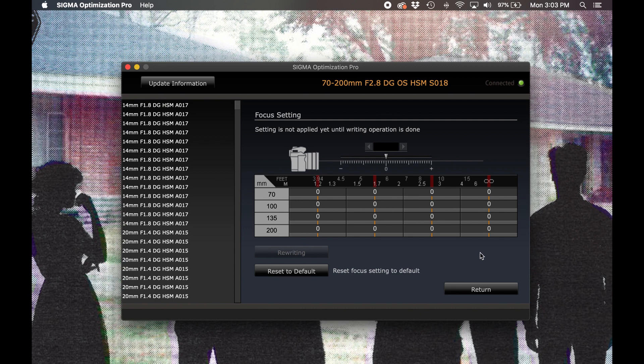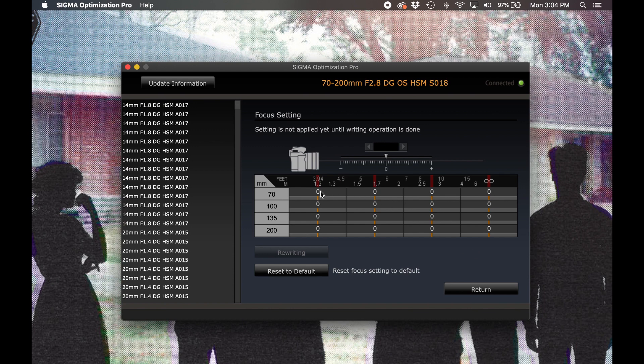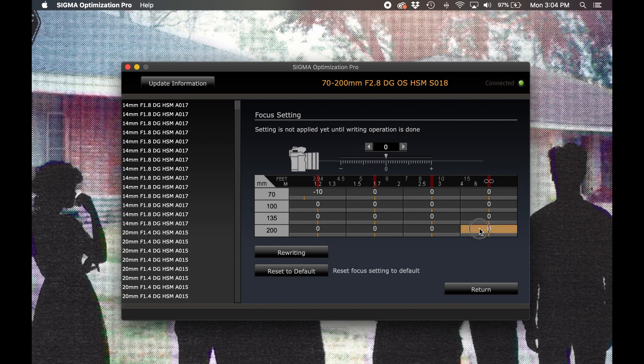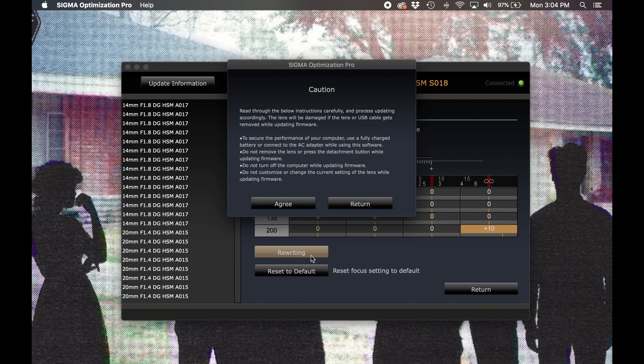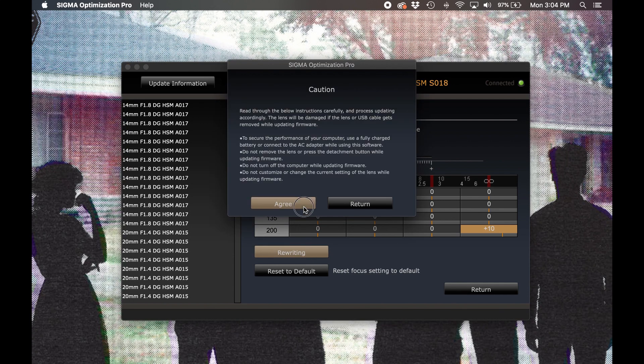Here we'll find four different focusing distances that can be adjusted for prime lenses, or four different distances amongst four different focal lengths for zoom lenses. To shift focus towards the camera for a given distance, you'll want to enter a negative adjustment. To shift focus away from the camera, you'll want to enter a positive adjustment. Once you've entered your adjustments, select the rewriting button to save your changes. It's important to note that these adjustment values here don't necessarily correlate to any unit of distance. To make these adjustments accurately, you'll want to shoot against a lens calibration target, make your adjustments in Optimization Pro, and then reshoot that target to make sure that you've moved focus appropriately.